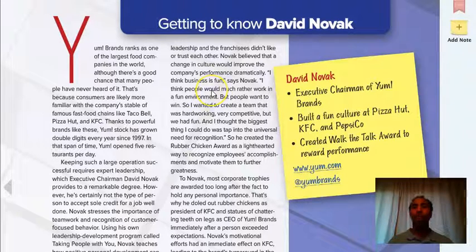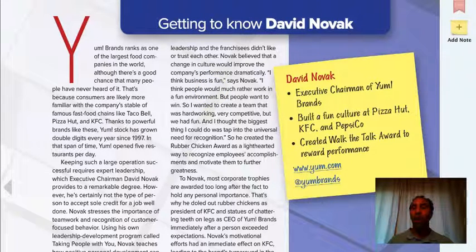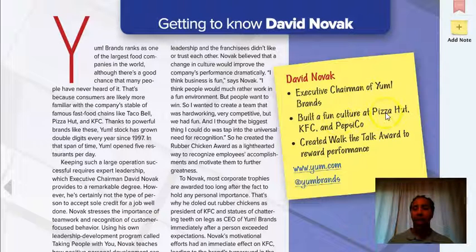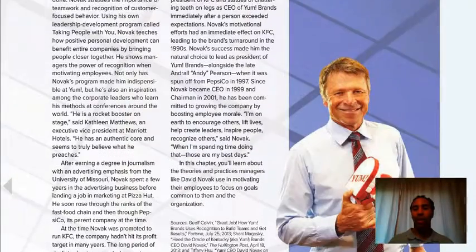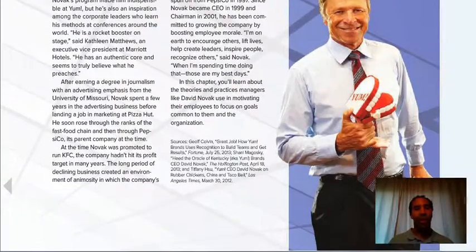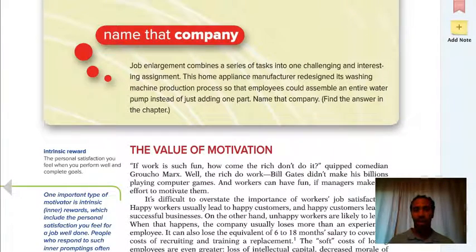Be sure to read the story 'Getting to Know David Novak.' He is Executive Chairman of Yum Brands. If you don't know Yum Brands, they have Pizza Hut, KFC, Pepsi-Cola — they're obviously doing big things. Check him out; there are some great things in that article about him.